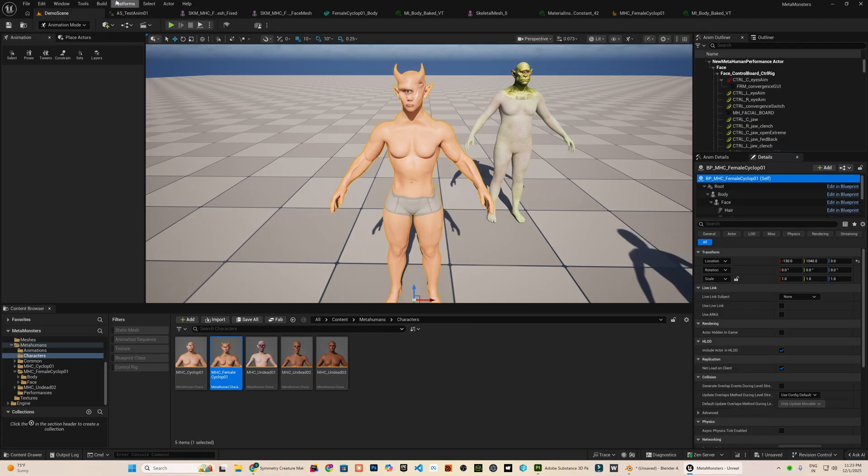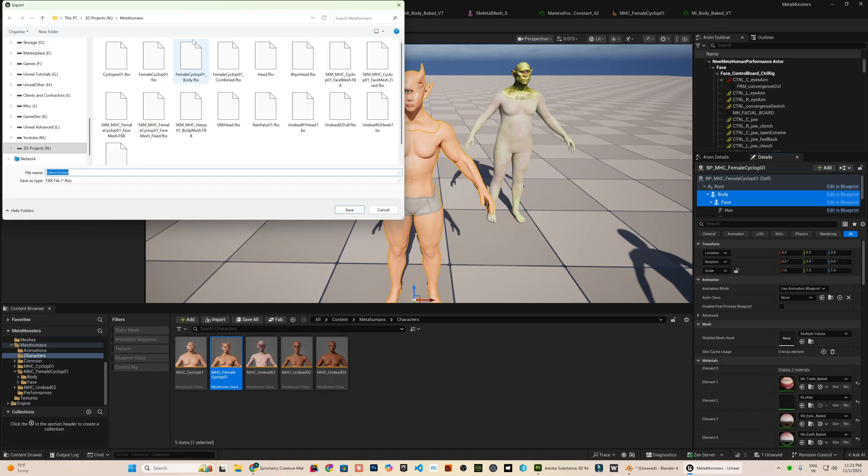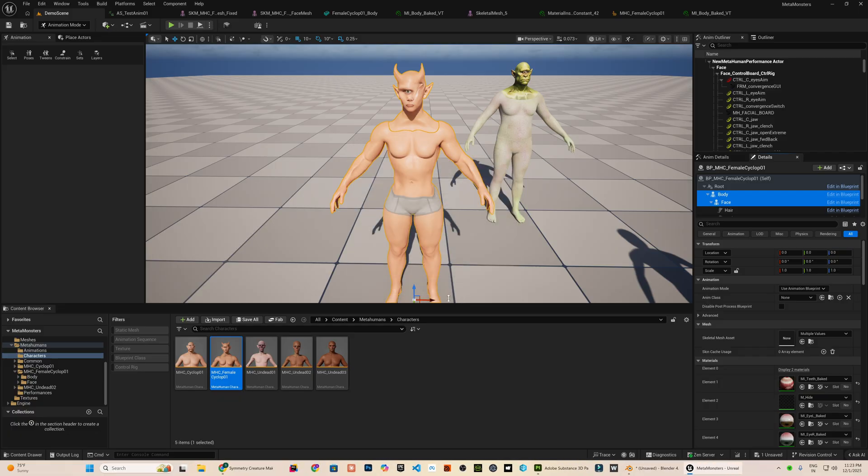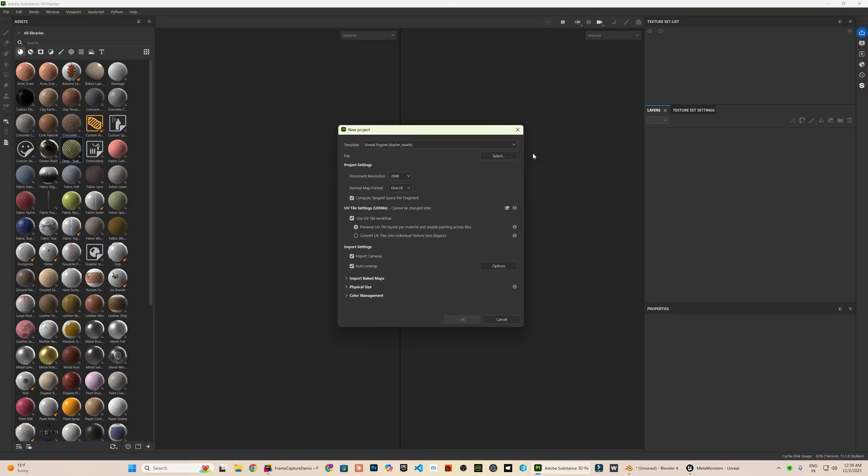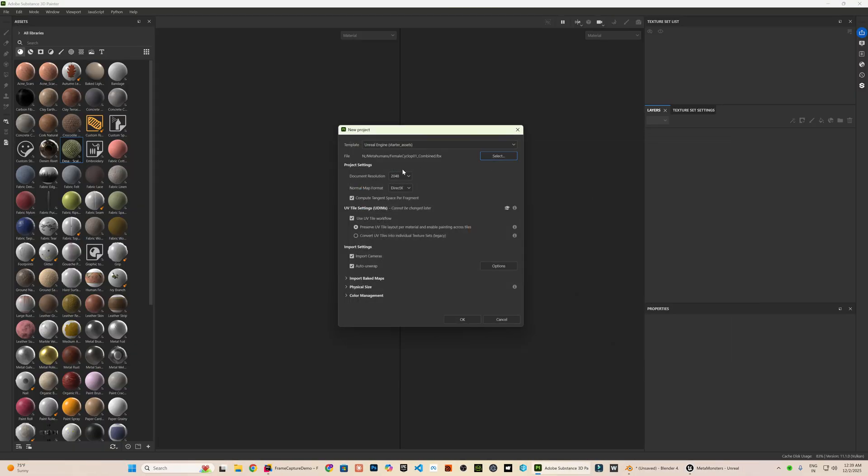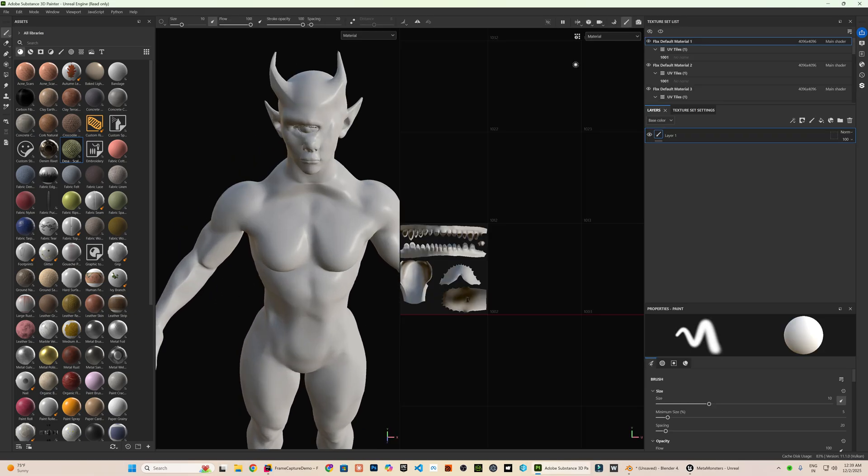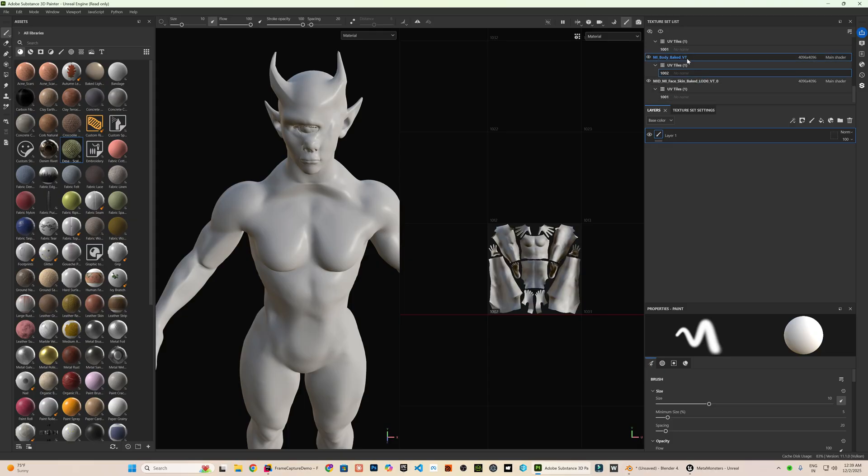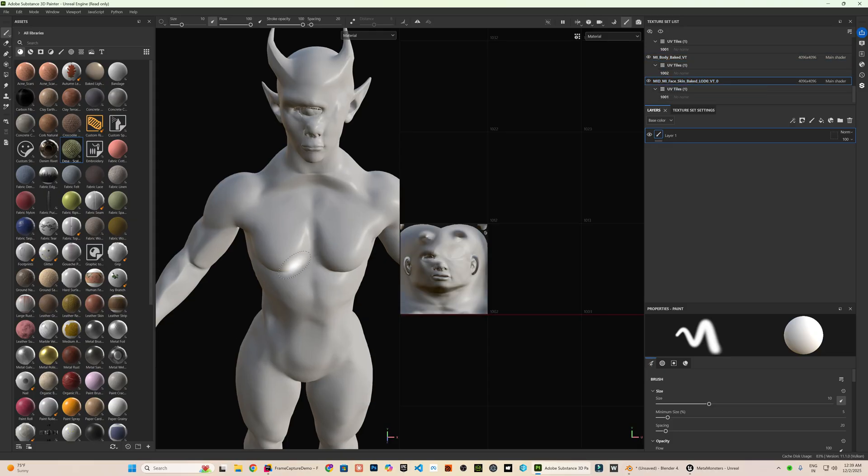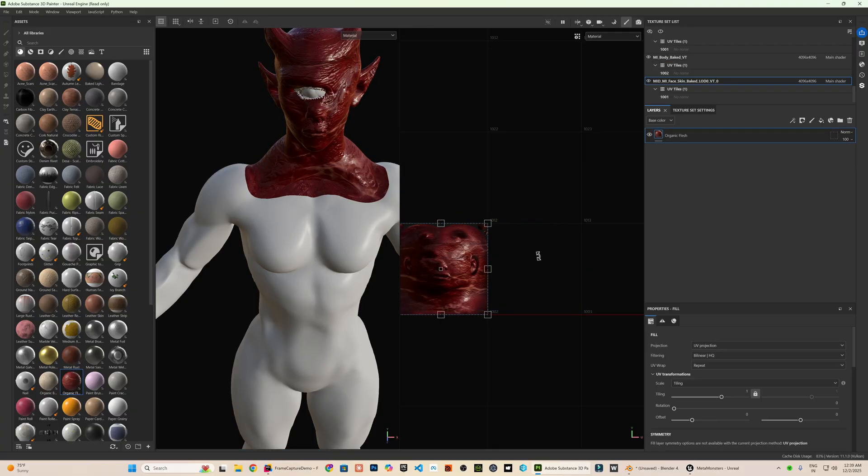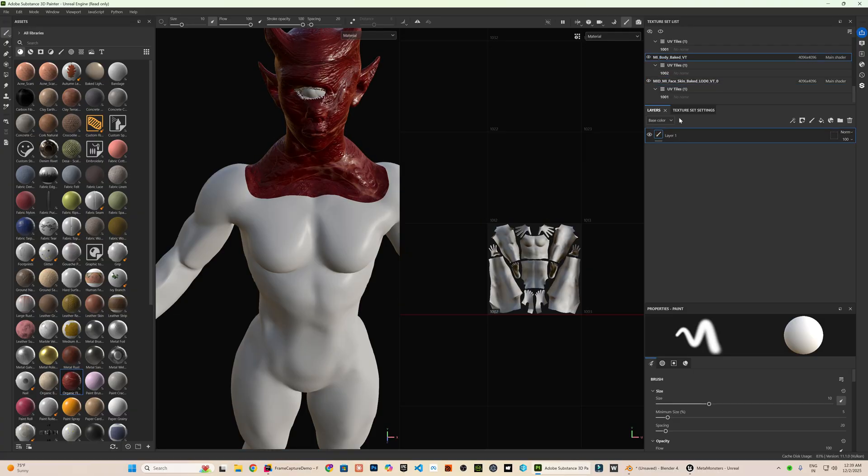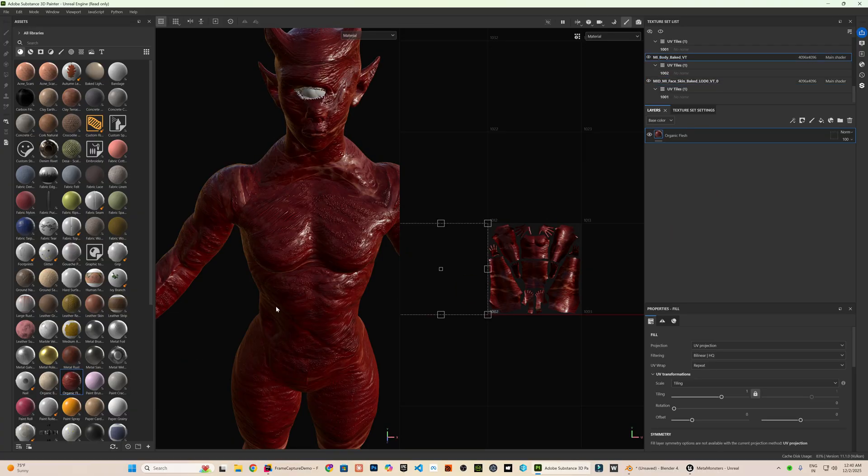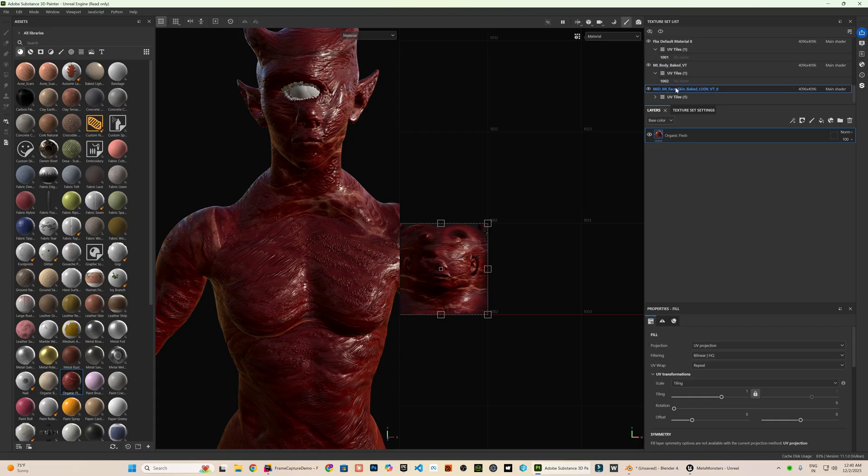In Substance Painter, I am going to import the metahuman mesh. You can see the material sections load up here. I will start with the head material slot and apply a base material layer to it. Then, I will assign the same base layer to the body so everything feels visually seamless.